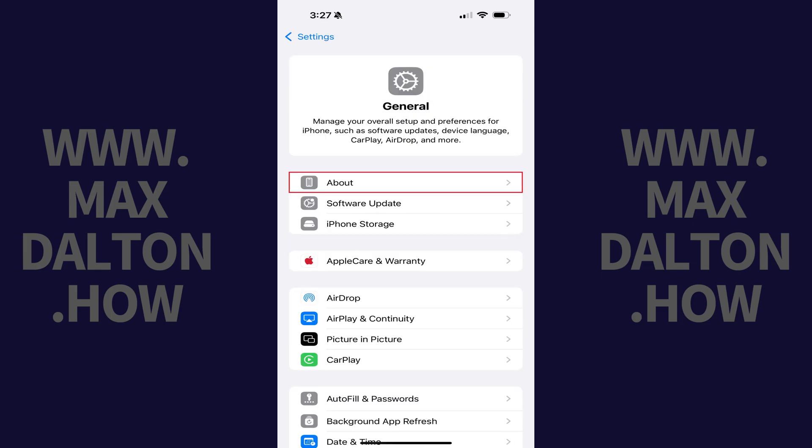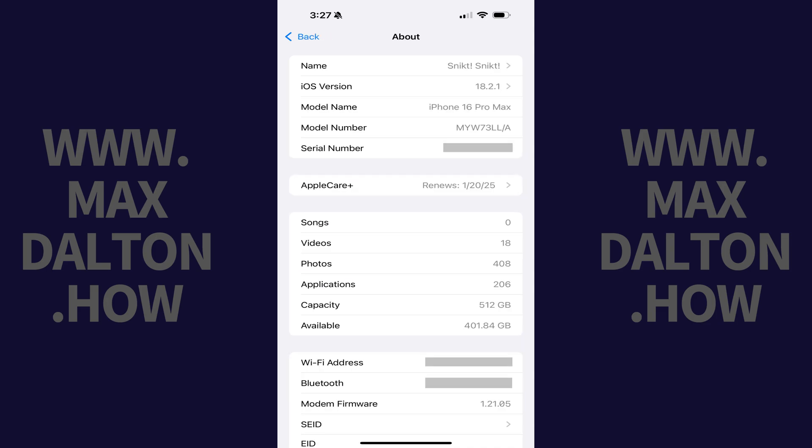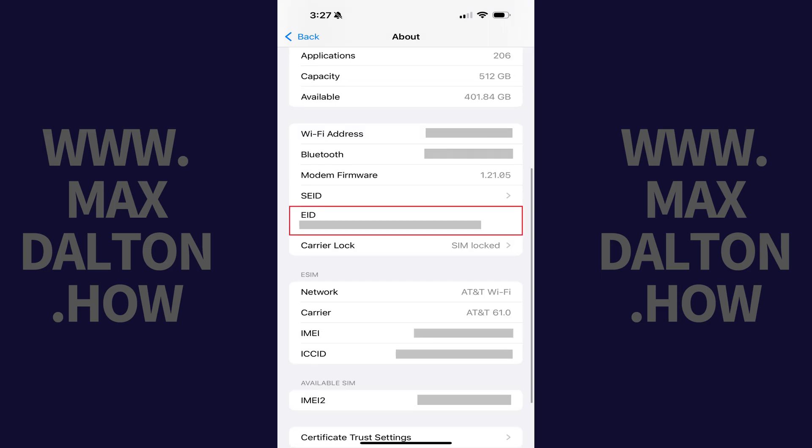Step 2. Tap About in this list of options. Step 3. Scroll down the About menu until you find EID. This is where you can find your EID number.